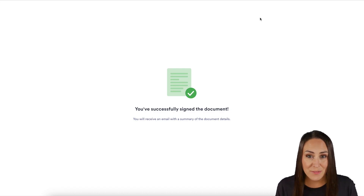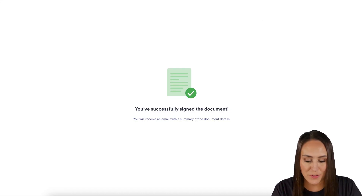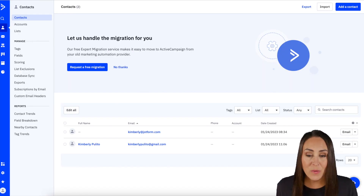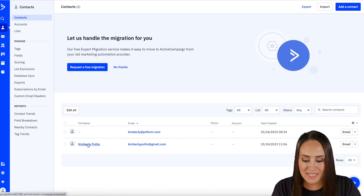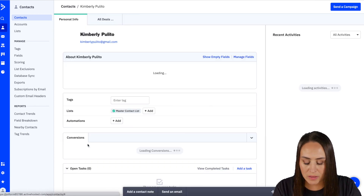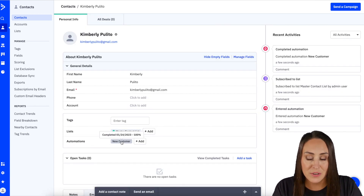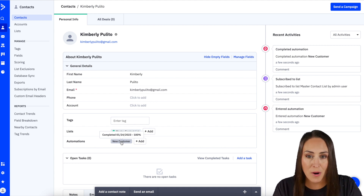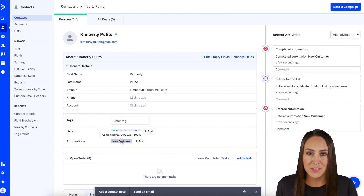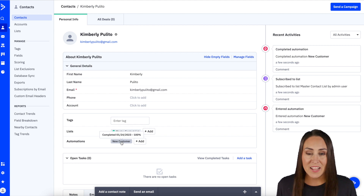Let's head over to ActiveCampaign and see what's happened. Here we can see in my Contacts that my leasee is now there. If we click on them, we can see they have been added to our Master Contact List and they are part of the New Customer automation. And it's as simple as that.